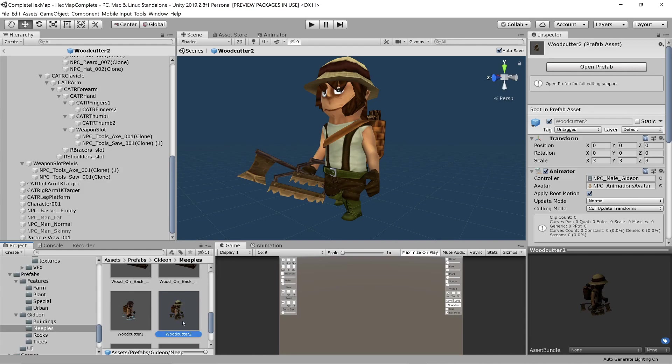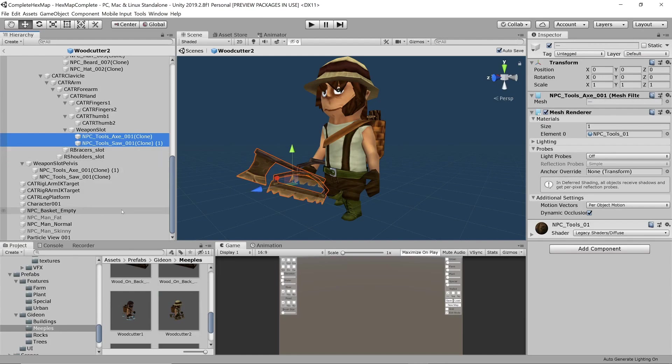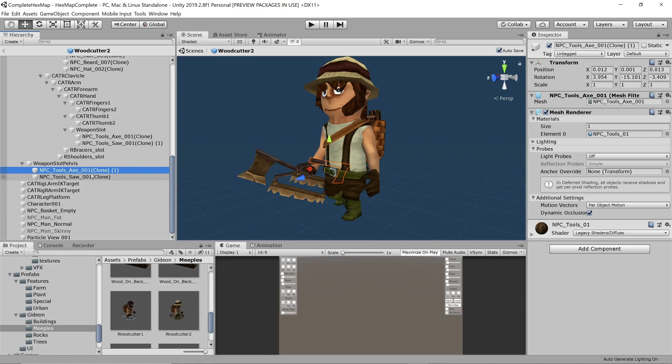So in our meeple prefab we make sure the hand and the belt both hold an axe and a saw and we will just enable and disable the correct ones when the time comes.